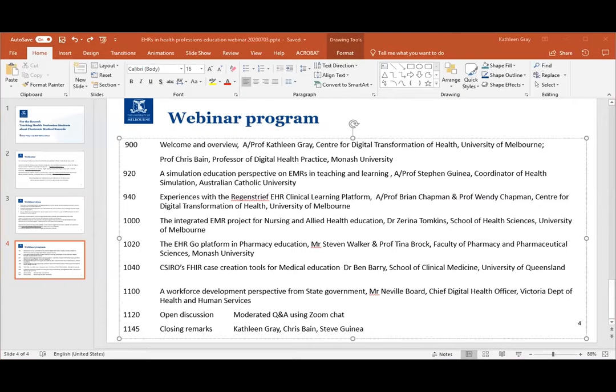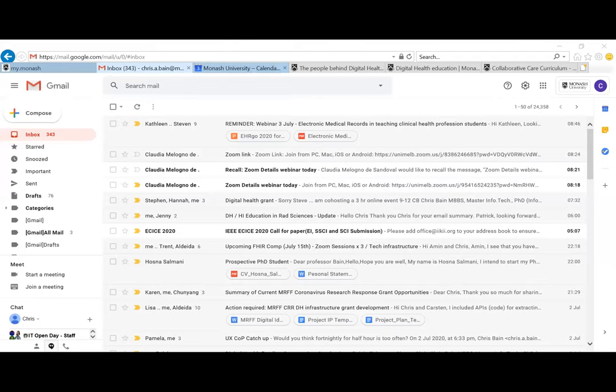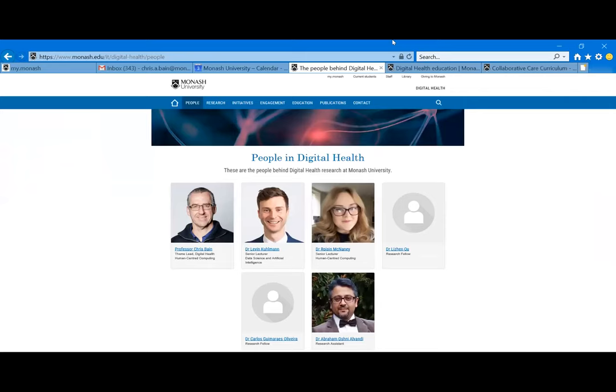Thanks Kathleen. You should see a quick snapshot of part of our digital health website. I'll give you a bit of an update. For those of you who don't know me, most of my background has actually been out in healthcare. I have had an affiliation with Monash for quite some time.